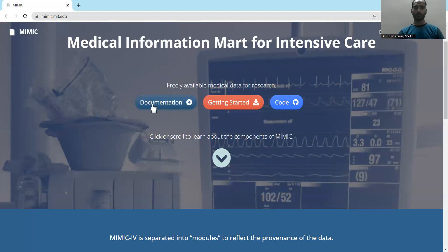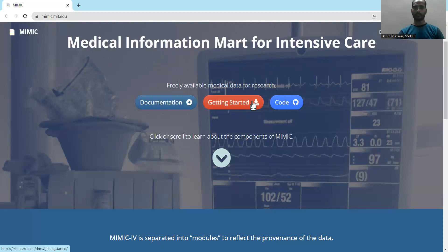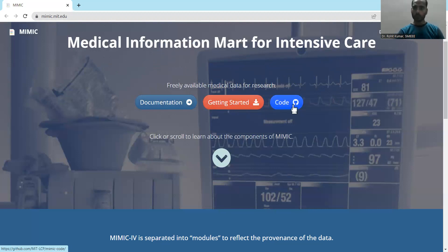Their motto is 'freely available medical data for research,' and the related documentation is available on the site along with a link for getting started and guidance on how to proceed. The GitHub link for the project code is also provided.